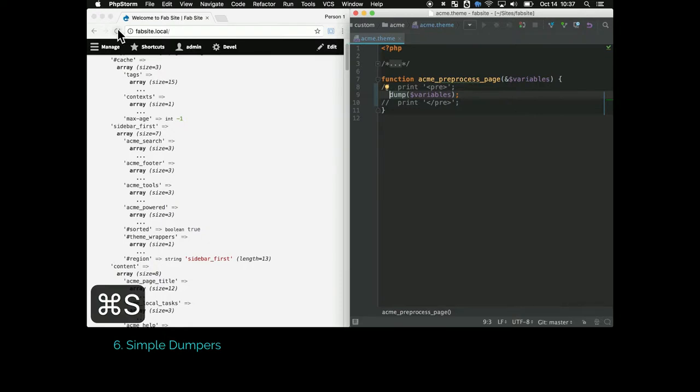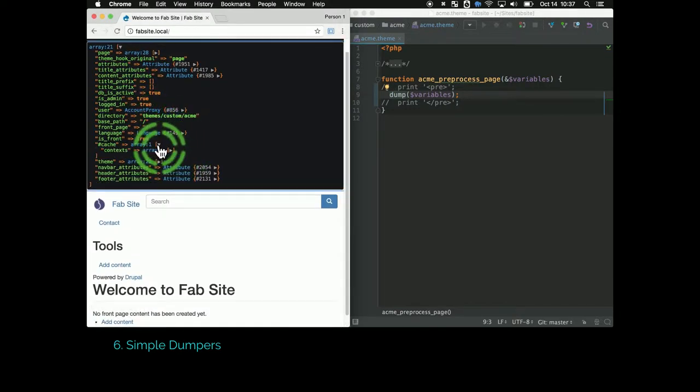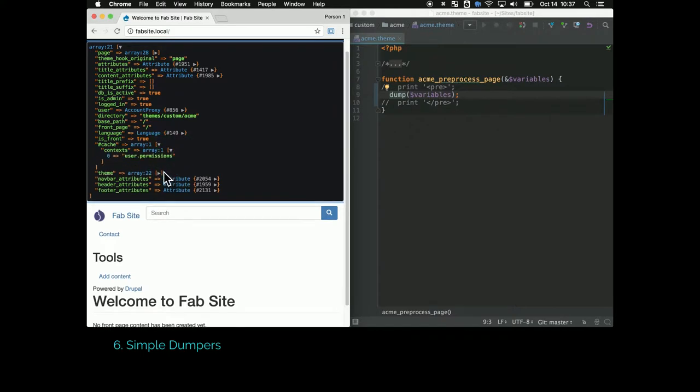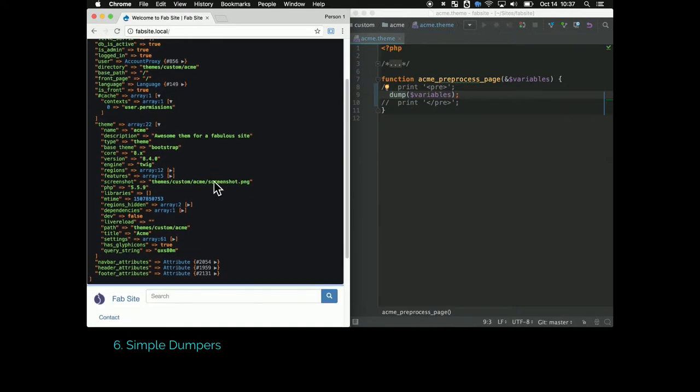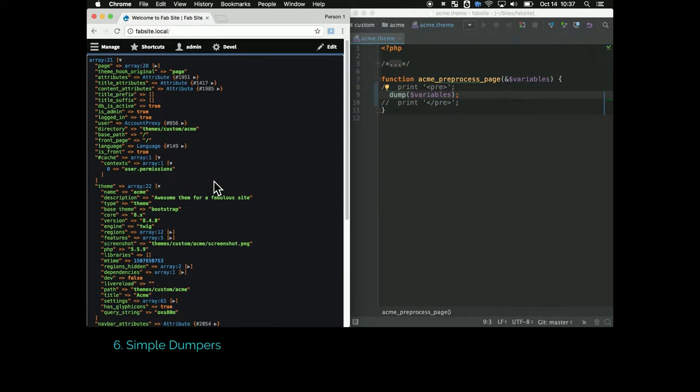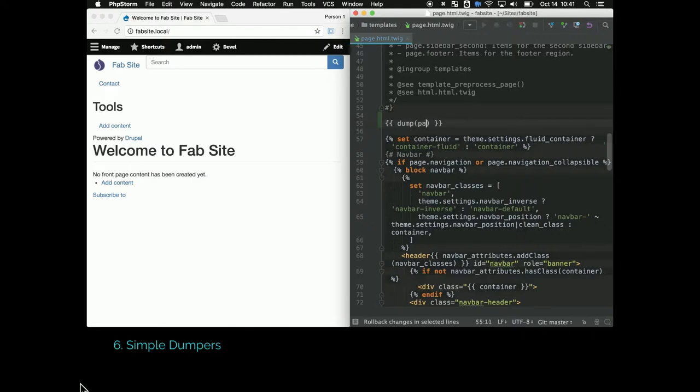The last one, dump, gives you this awesome pretty one. This is actually the Symphony Var Dumper Library. If you use that Drupal Console Composer project, it'll give you those sets. Another thing in Drupal 8 is that the functions you use in a PHP file like the .theme file may be different from what you use in a Twig template file.